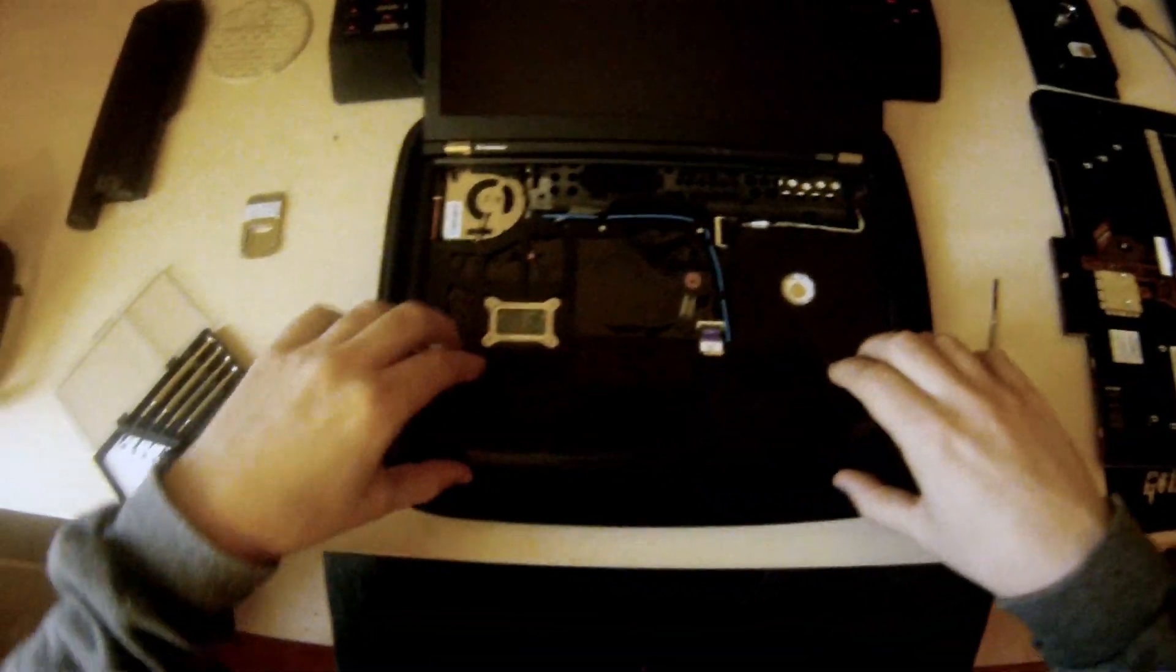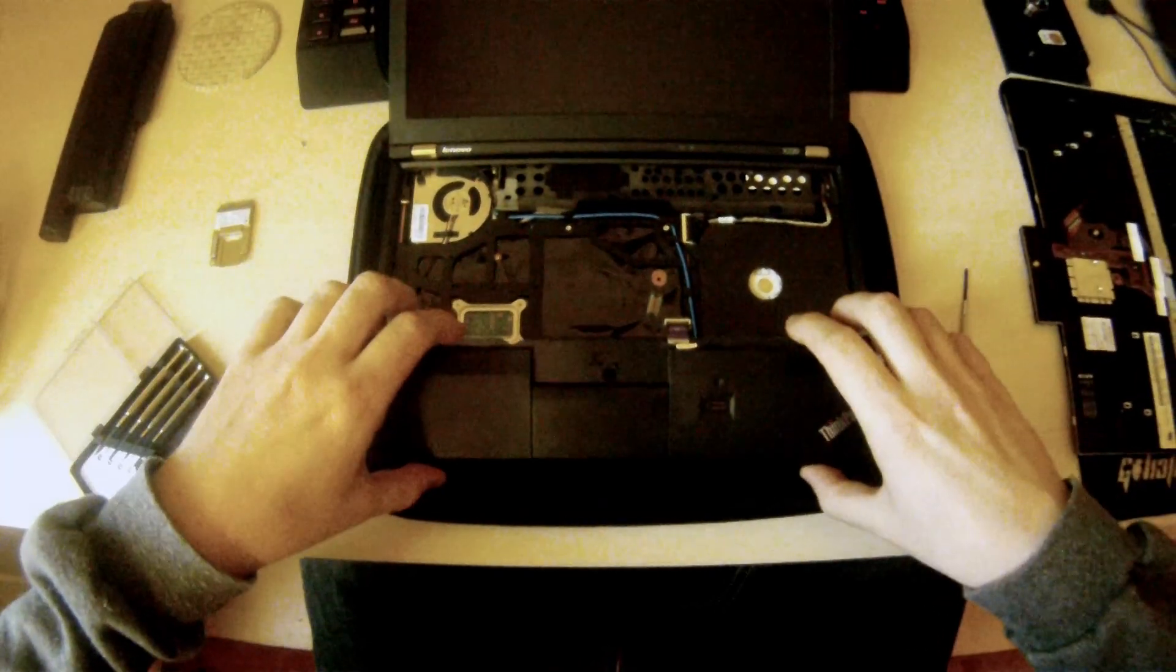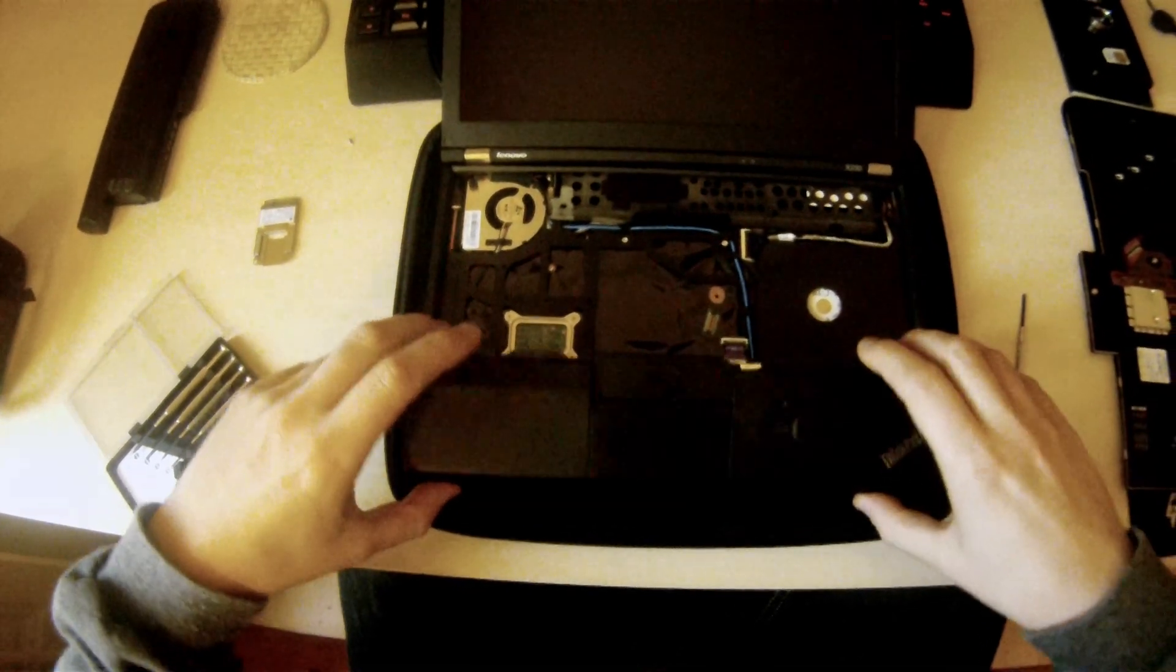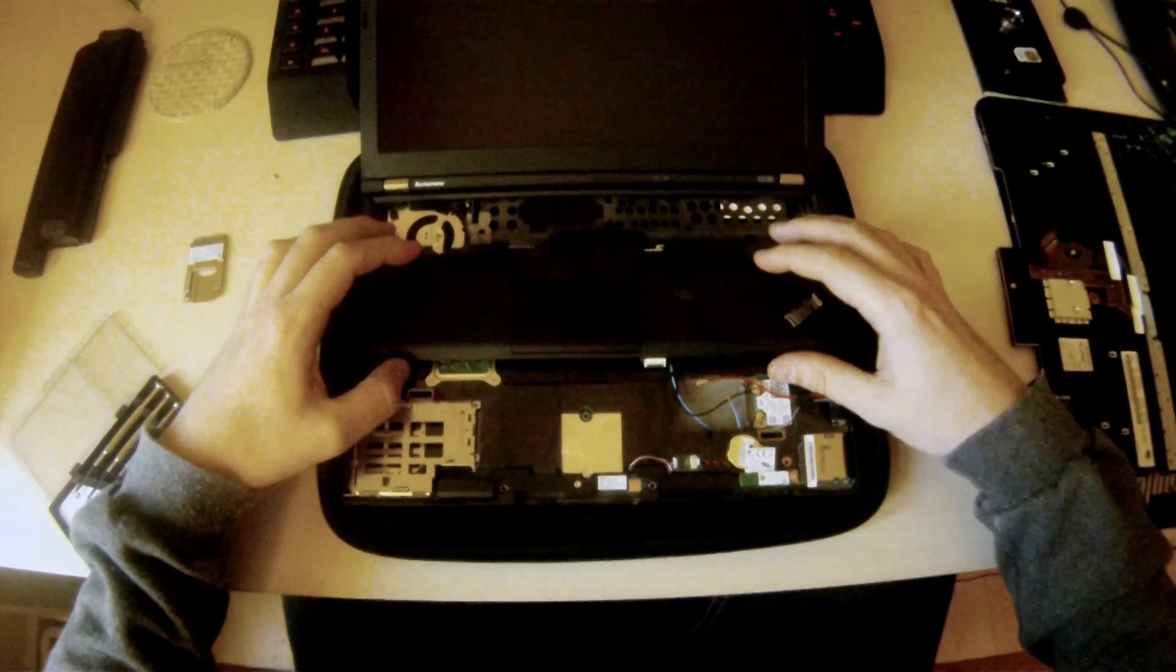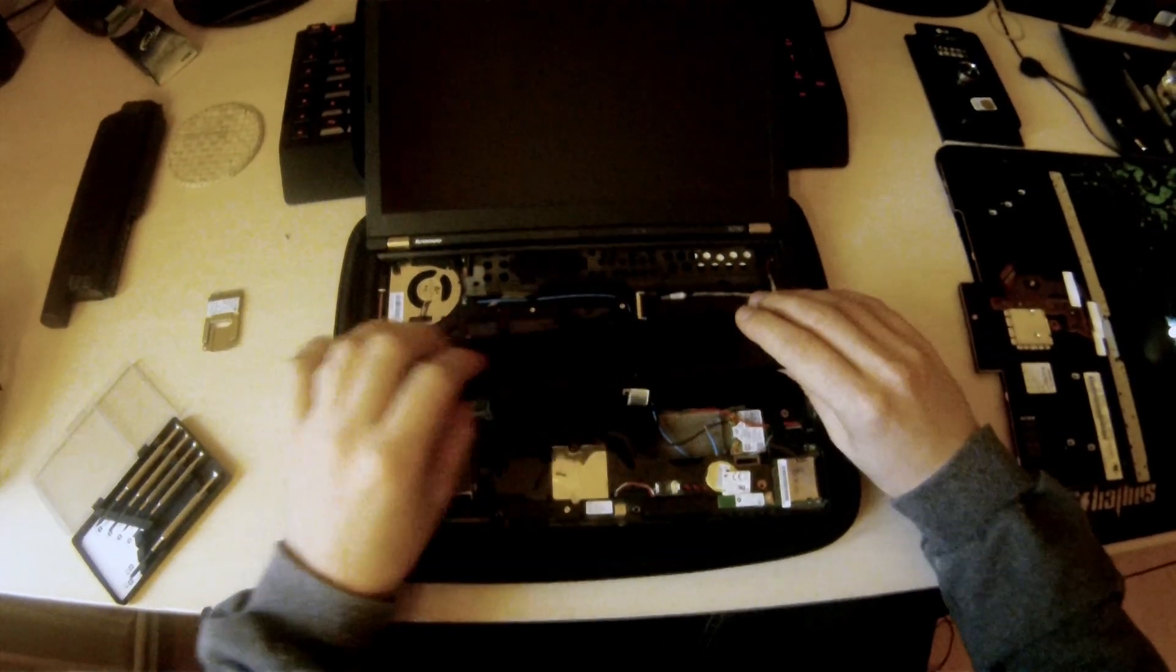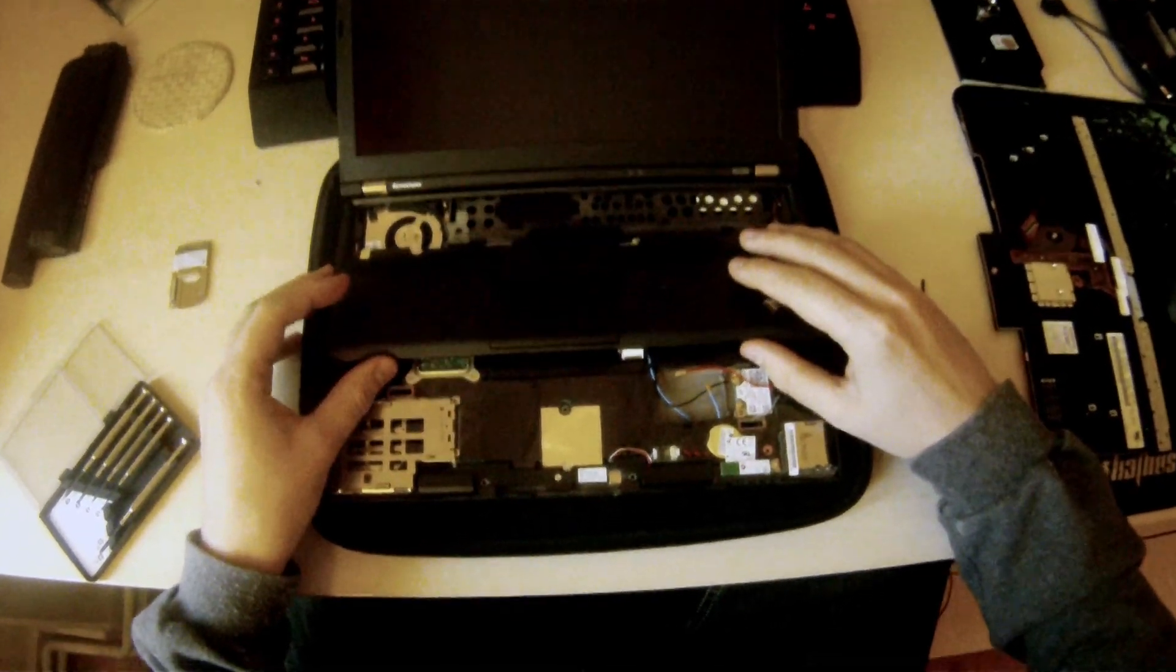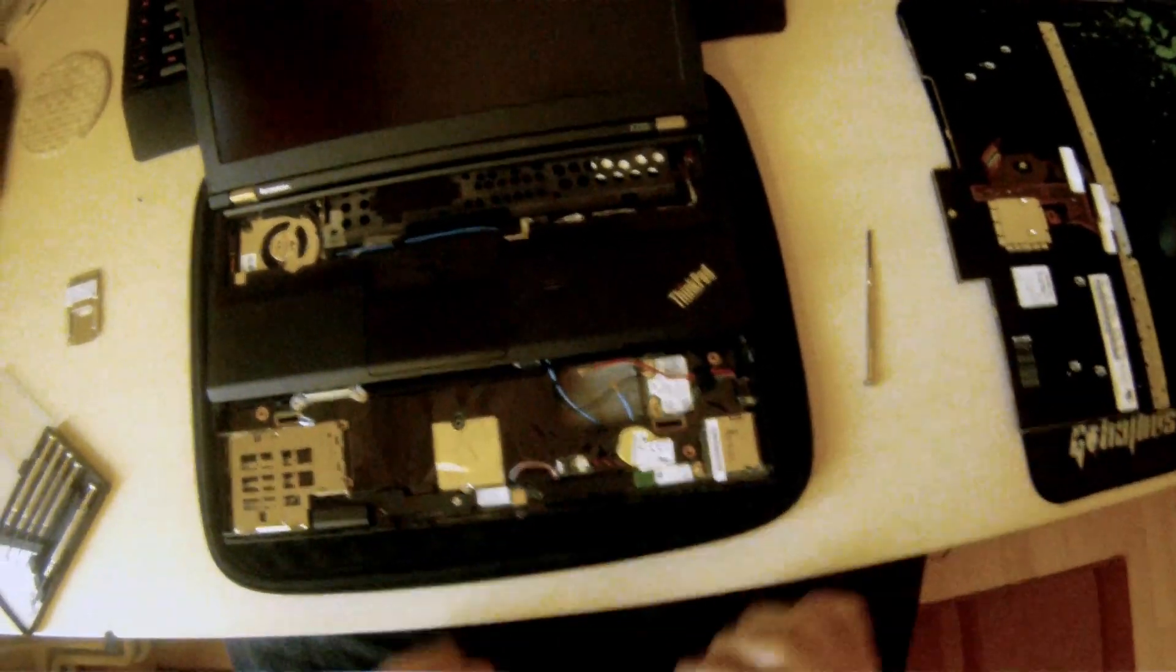And you just slowly remove the palm rest and it just clicks free. And there's a ribbon cable here that is also attached for the touchpad and for the fingerprint scanner, but it's rather hard to remove quickly so I'm just going to leave it.